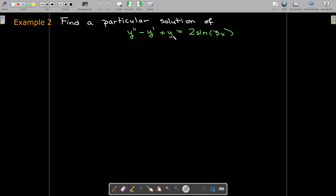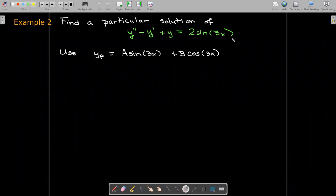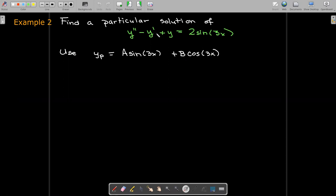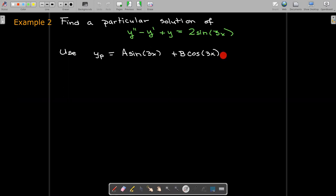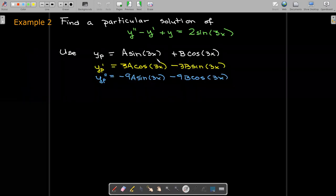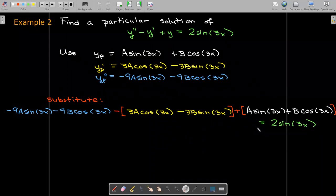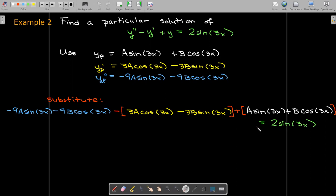In this example we just find the particular solution. The right-hand side is a sine function, but since we take first and second derivatives of sine, we get both sine and cosine. So we look for a particular solution that is a linear combination of sin(3x) and cos(3x). We find the first and second derivatives and substitute them back into the non-homogeneous equation, then look for corresponding coefficients on both sides.